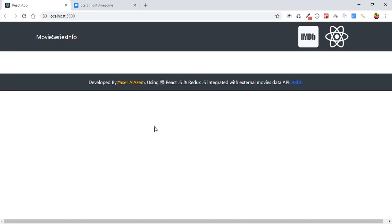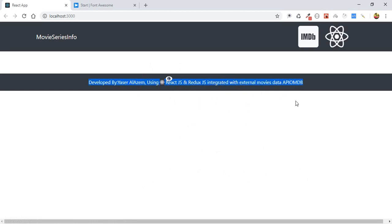That's it for this video. The code will be available on GitHub — I'll put the link in the description. Thank you for watching, and see you later.